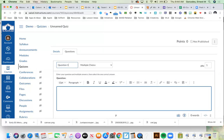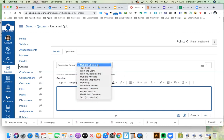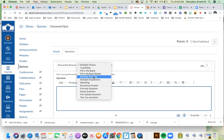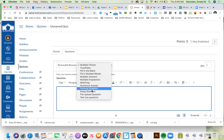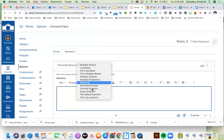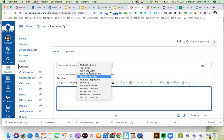Come up with a naming convention for your questions because all of these get saved into a bank that can be reused. The suggestion was something like 'Unit 1' and maybe the objective or topic. The trainer even suggested including what the answer was in the name, since students don't see it. For example, I'll name this one 'Renewable Resources – Coal.' Now I select the question type: multiple choice, true/false, fill in the blank, fill in multiple blanks, multiple answers, multiple dropdowns, matching, numerical answers, formula questions, essay, file upload, and text.